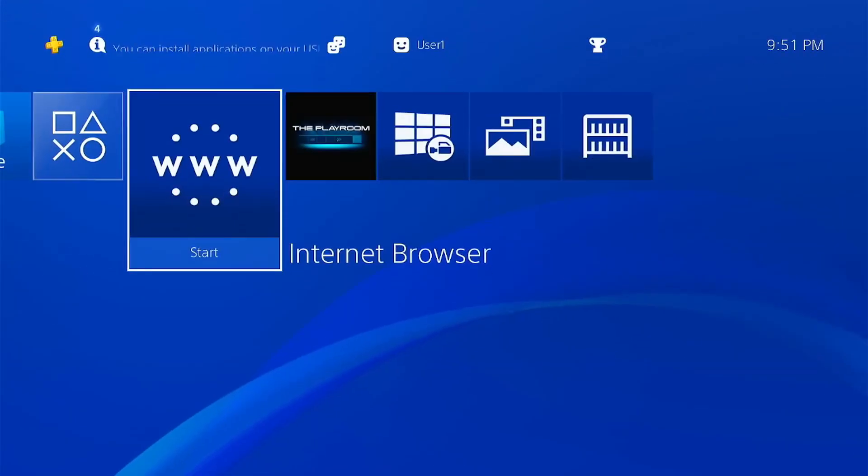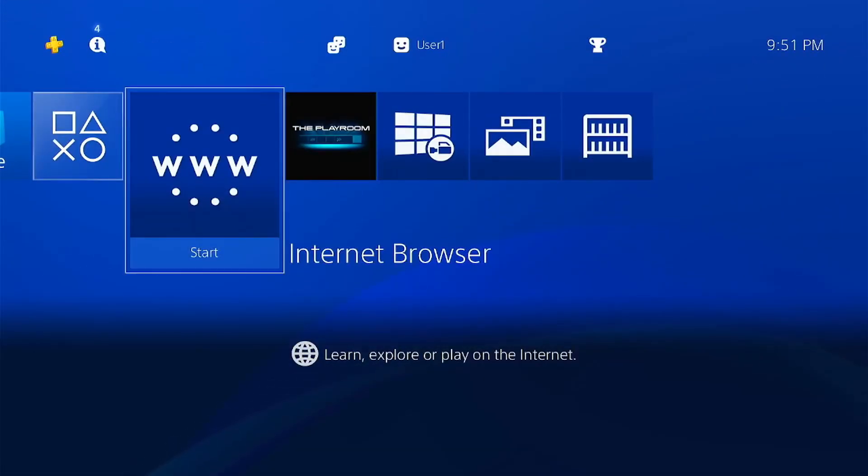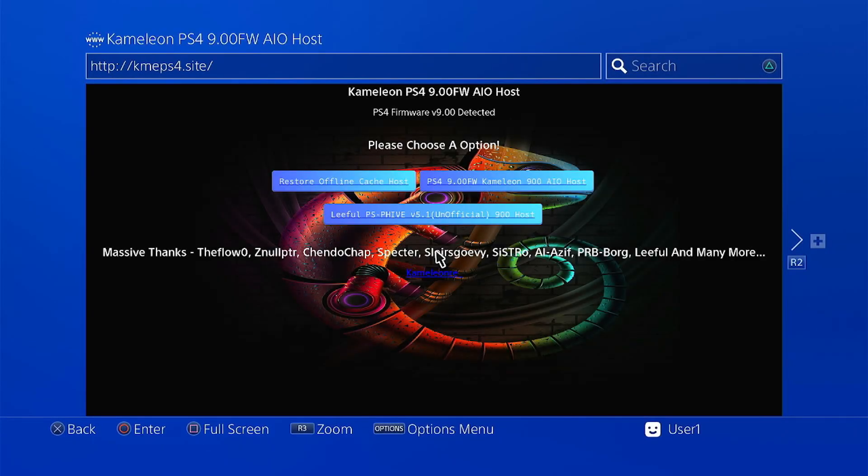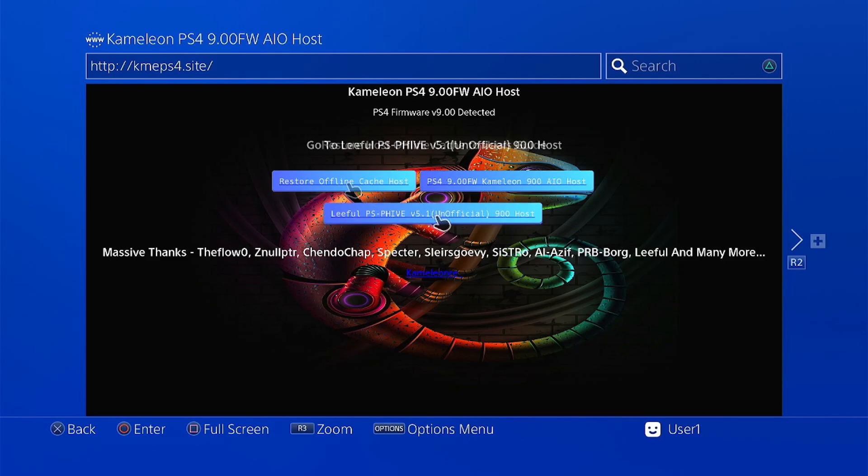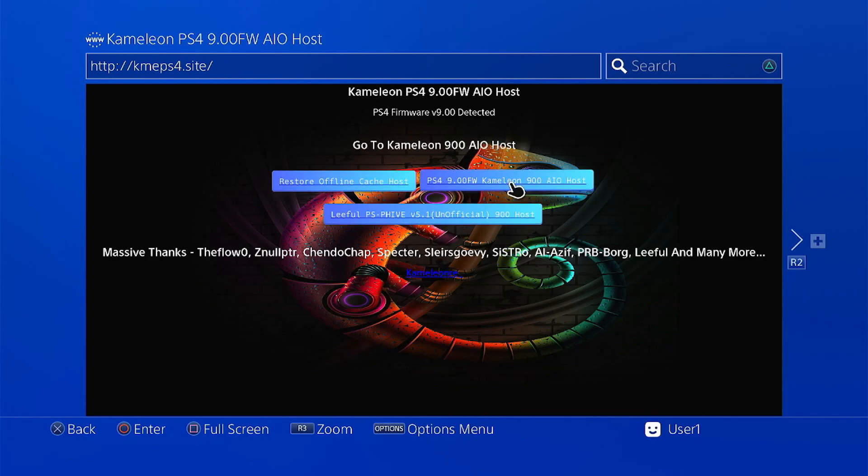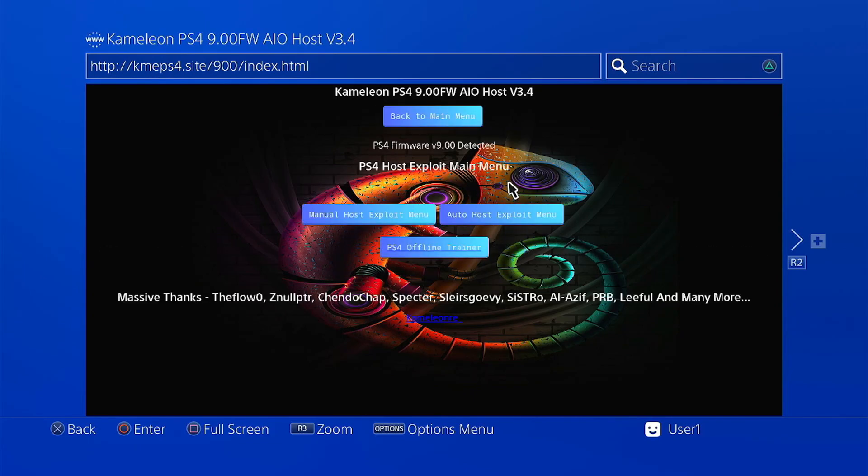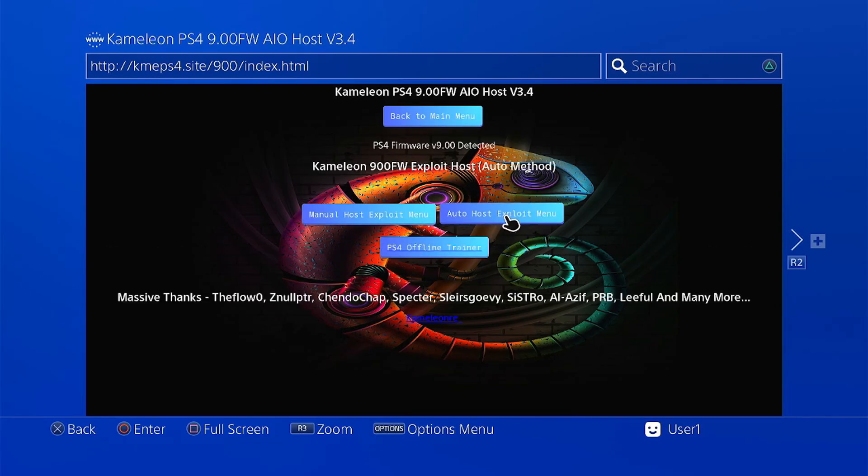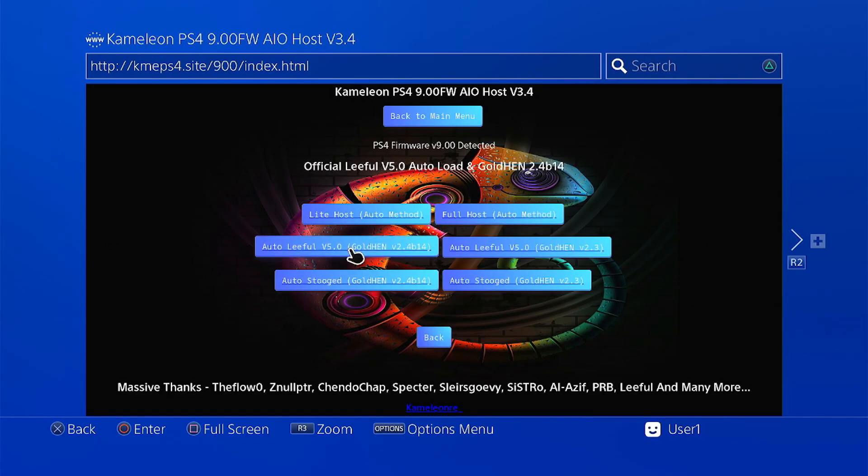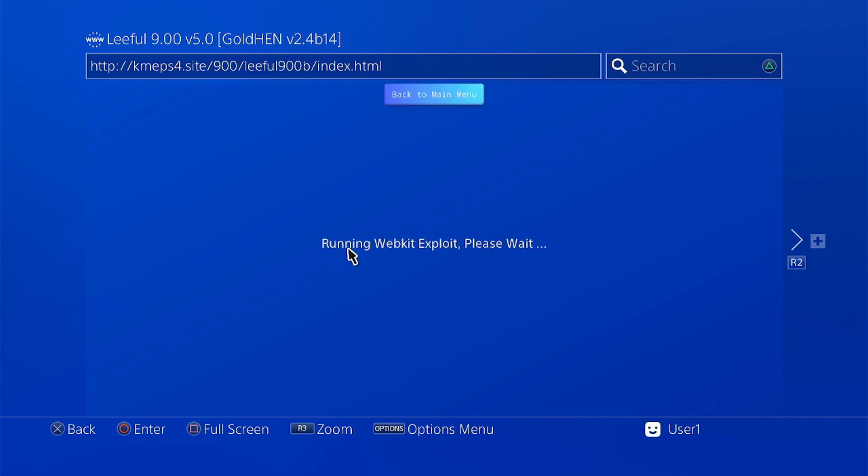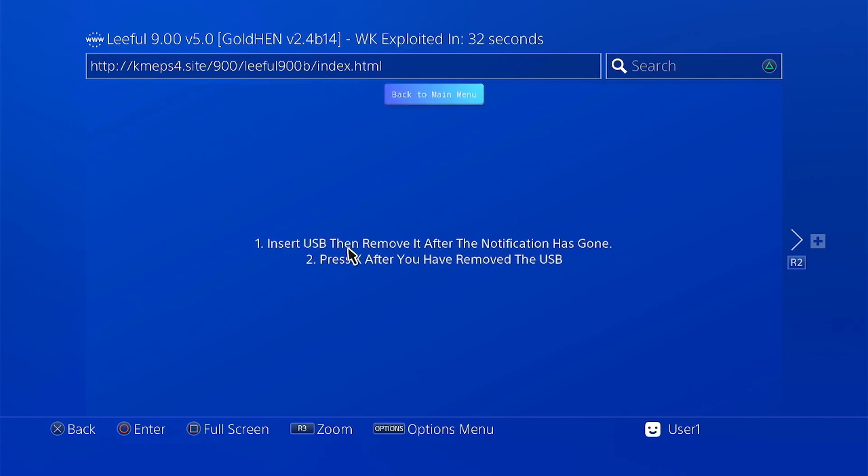Now let us go back to the web browser. This should load the host that we want. You can just go ahead and choose this part, then choose this tab, then this tab for the latest gold hen as well as the best stability.